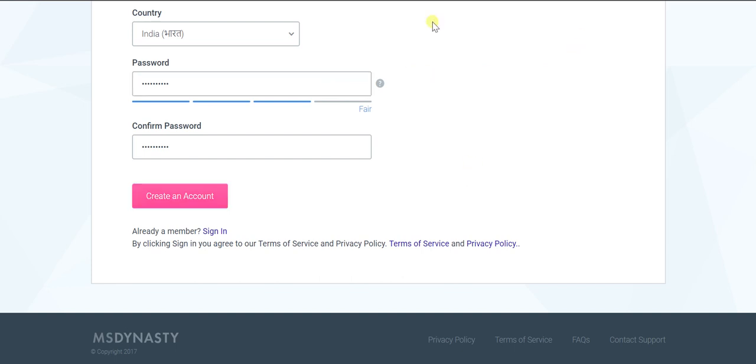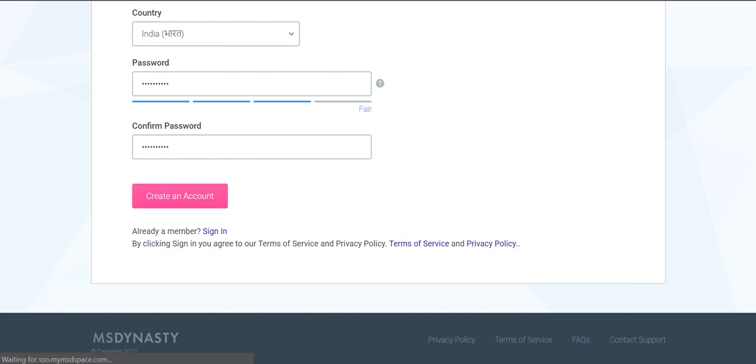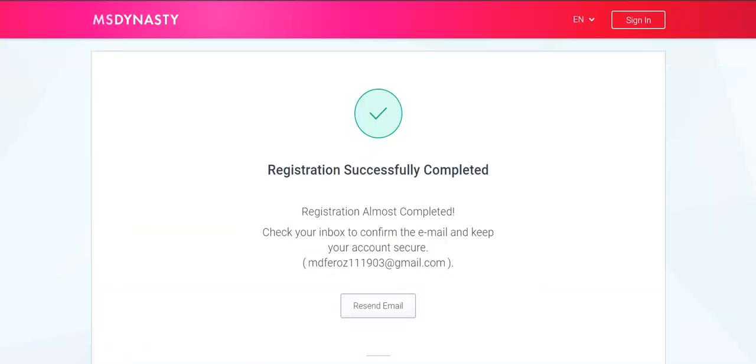Registration successfully completed. Registration almost completed - check your inbox to confirm your email. I will get a confirmation link and I'm so happy that I have been part of this wonderful ICO. I'm soon going to buy 50,000 MS Dollar coins from TideX by this month.